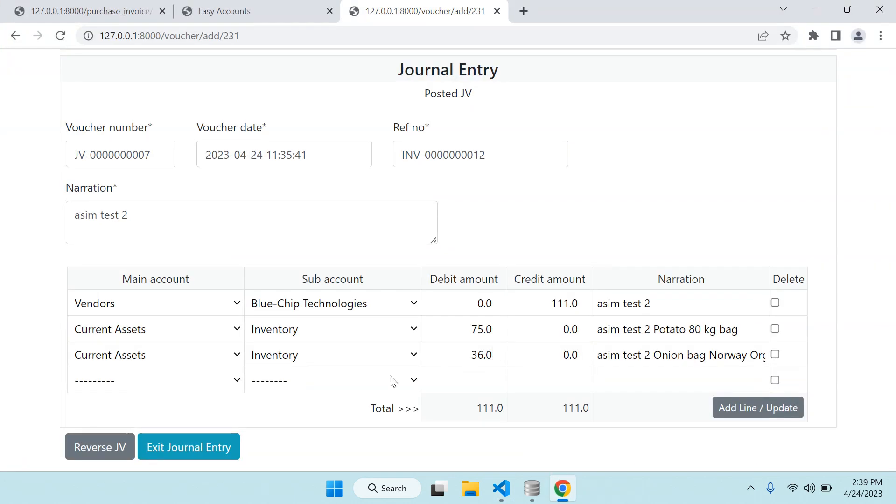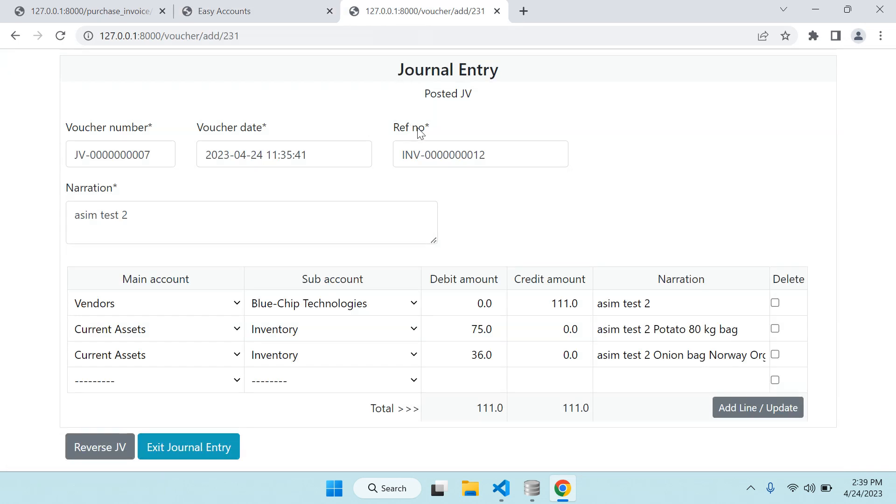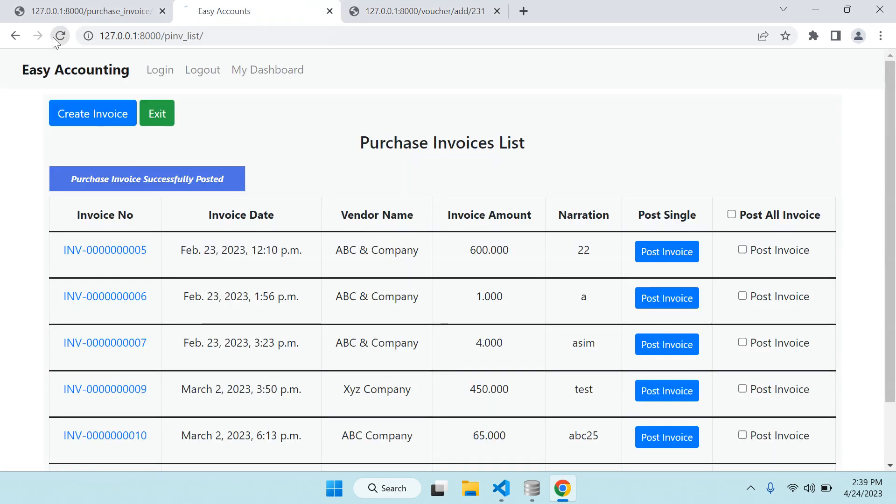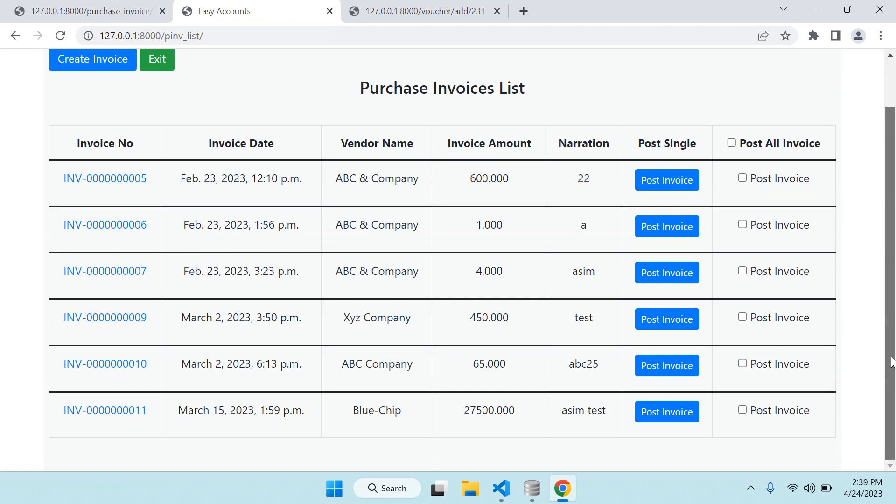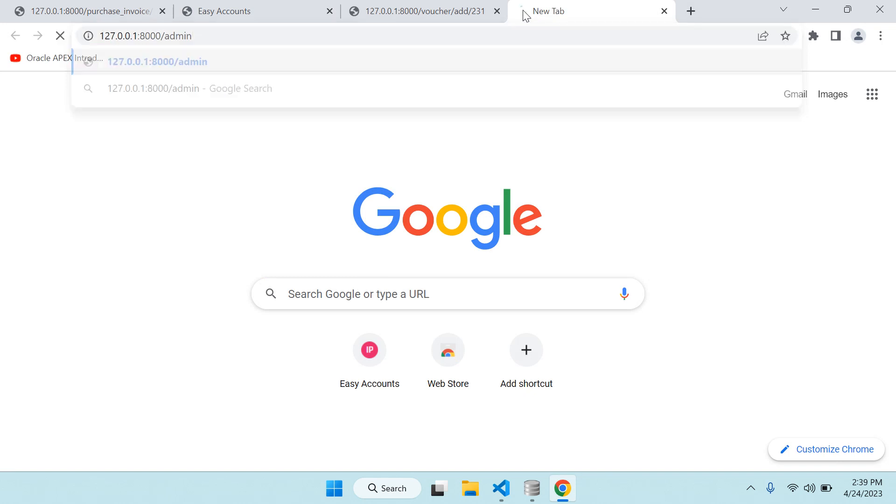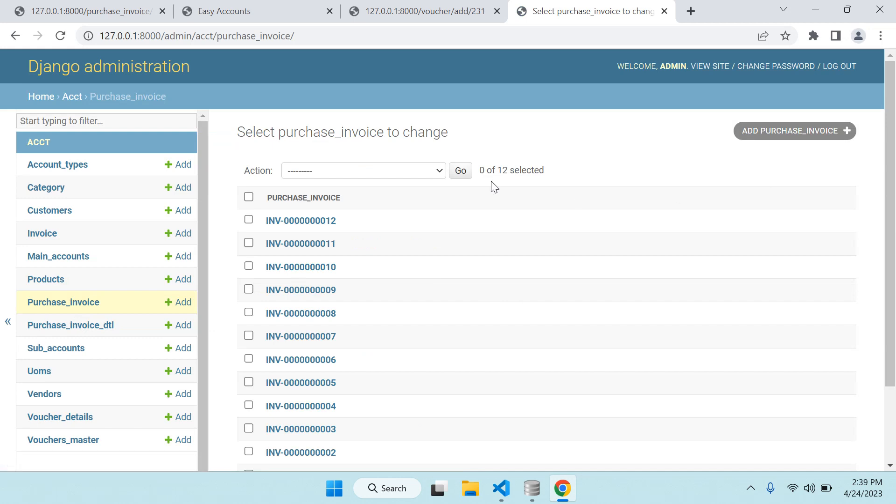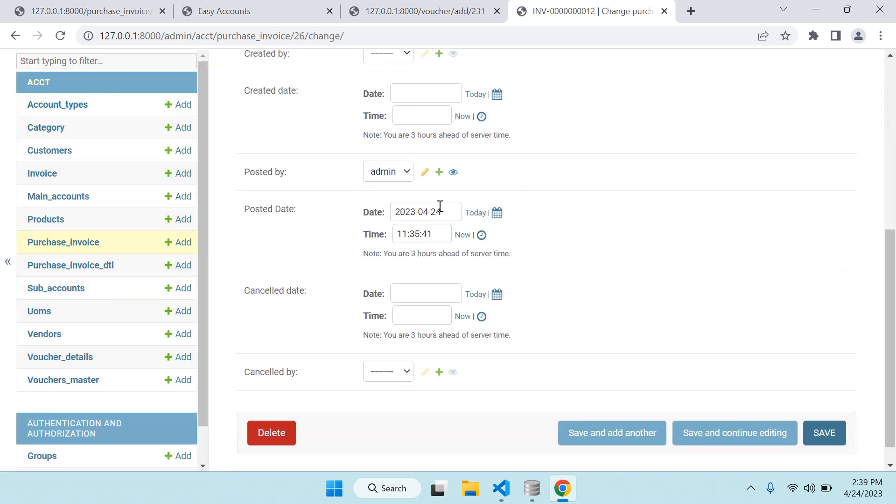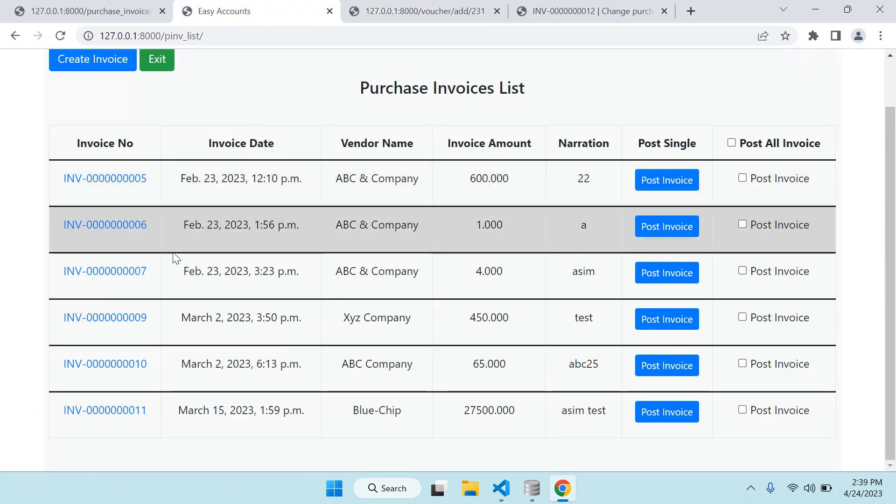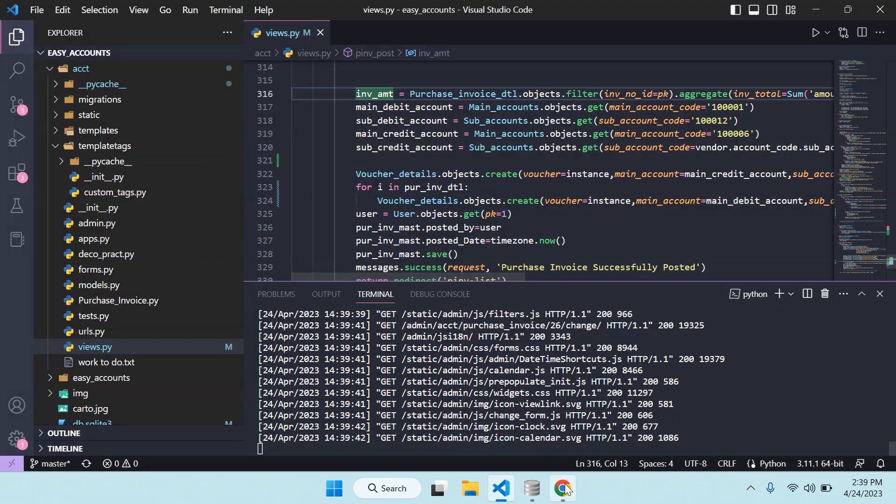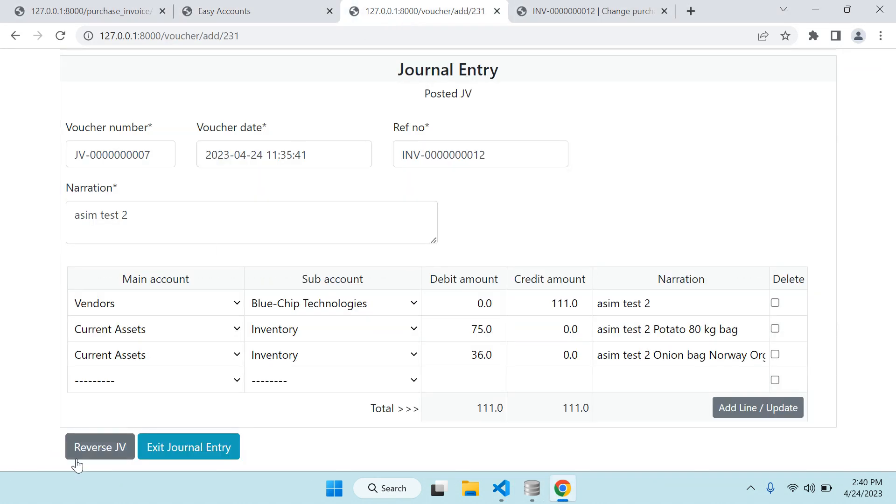Now second thing - the reverse. Reverse was already created, but I put another condition. Because now you see, I already posted this one - JV invoice number 12, so it is not showing in our list. Why it is not showing? Because I put there a condition. For this one - purchase invoice number 12 - posted by date, posted by user, and posted by date and time. So we have to update this one blank, then it will come again here in our list, invoice number 12. So what I did for that one - first I show you, I will reverse this entry.